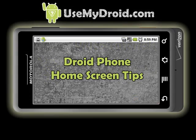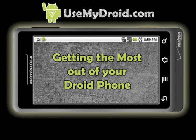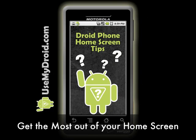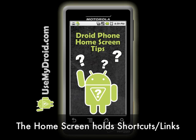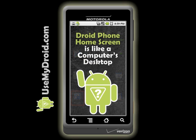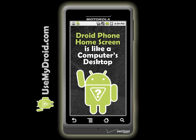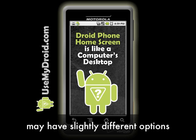Droid Phone Home Screen Tips. As one of our helpful Droid Phone tutorials, this Use My Droid video will help you get the most out of using your home screen. Your Droid's home screens are places where you can save shortcuts or links to various functions, programs, or applications. The icons that live on your different home screens get you quickly to where you want to go. You can think of your Droid Phone's home screens like your computer's desktop. Each type of Droid Phone may have some slight variations on these tips, but the fundamentals remain the same, so here we go.